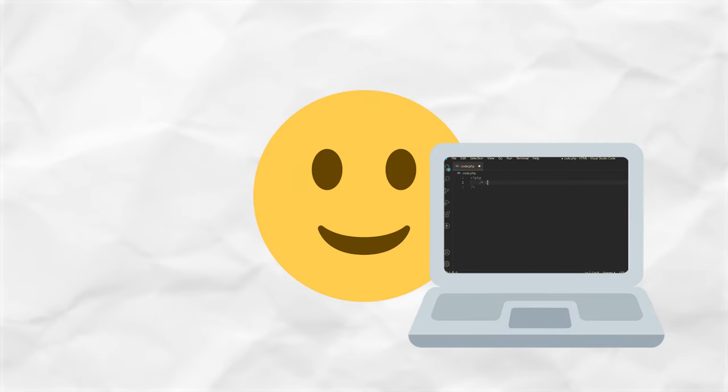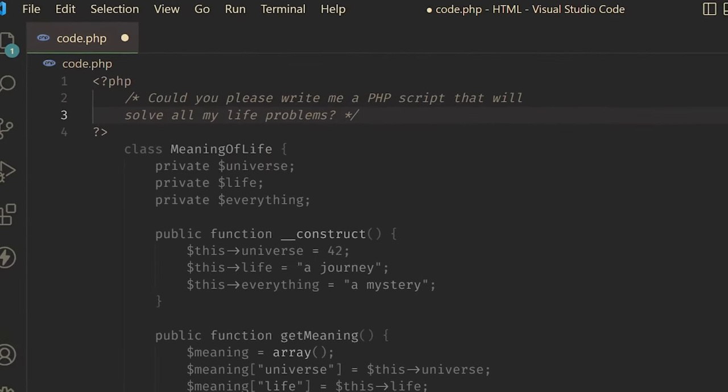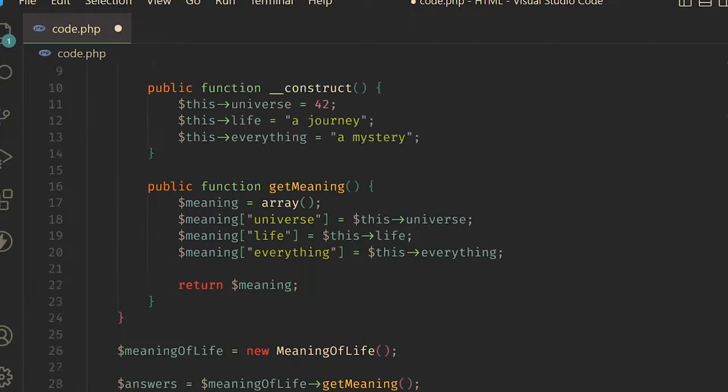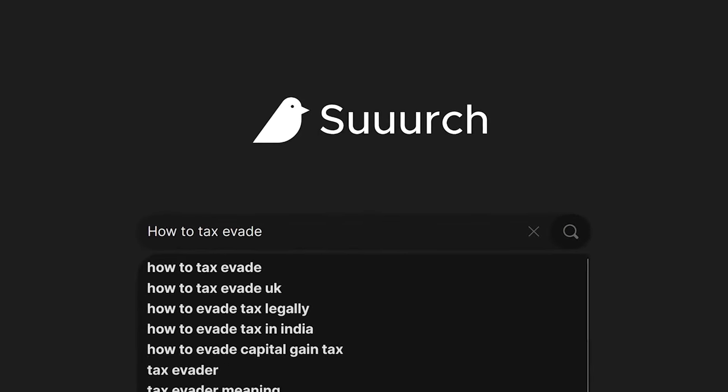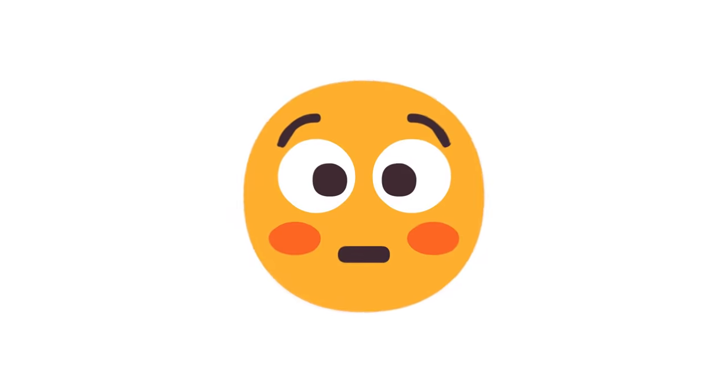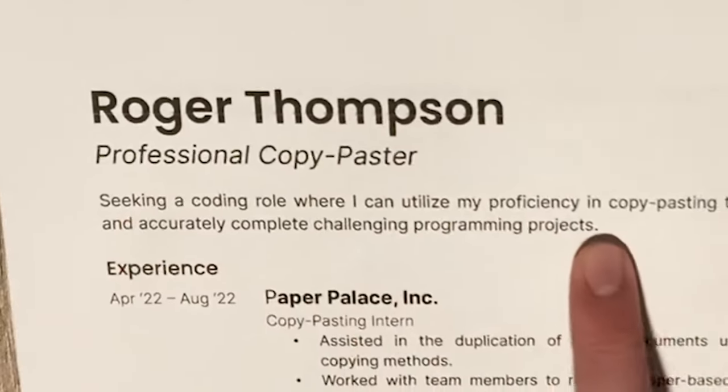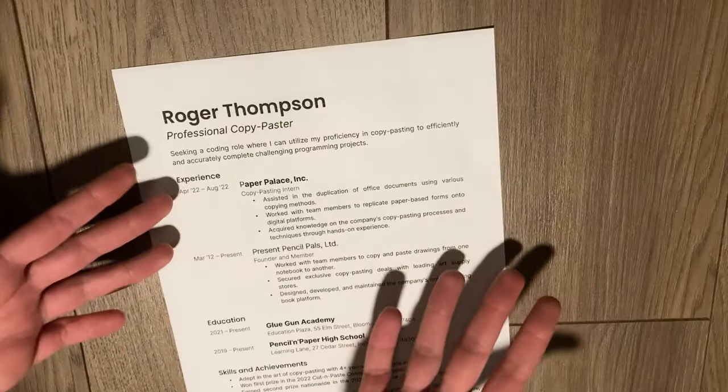It was actually pretty interesting to code without the internet. I've gotten way too used to letting GitHub Copilot autocomplete all my stuff and just googling all my errors away. Whoa, settle down, that's way above my pay grade. I'm a professional copy-paster, okay, look at my resume.